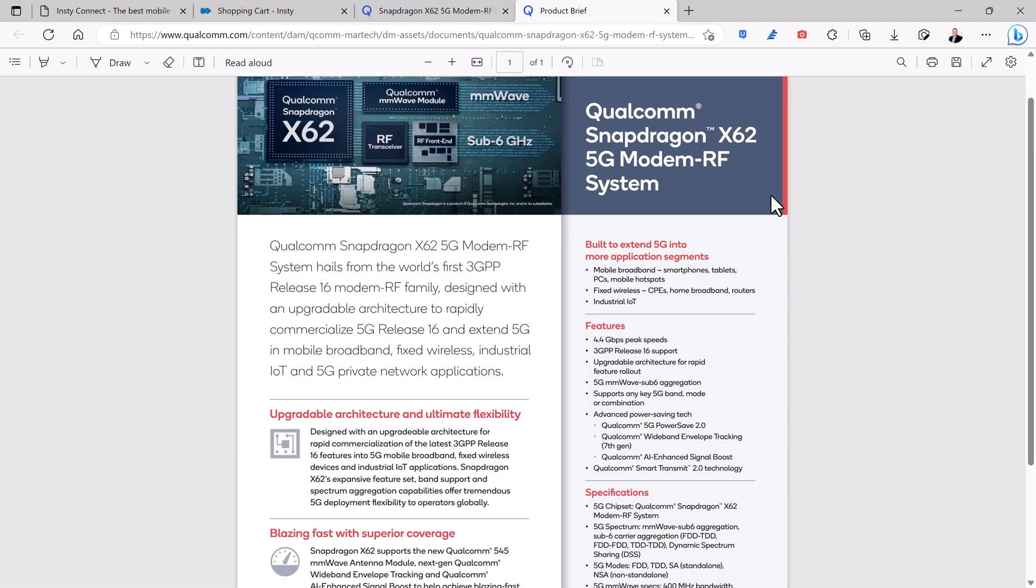I don't plan on upgrading to the X62 from the X55 for my existing modem, but if I was to purchase the InstyConnect new, I'd pay the extra $200 to have it.